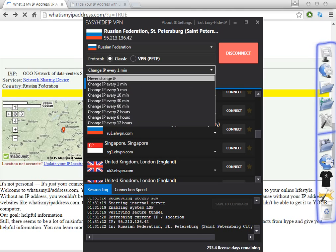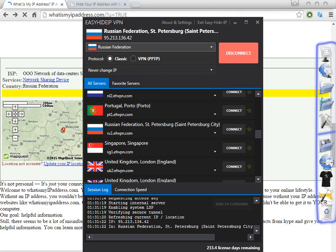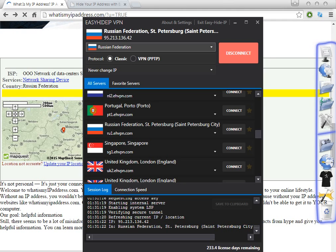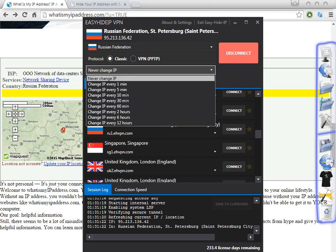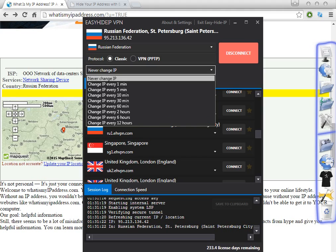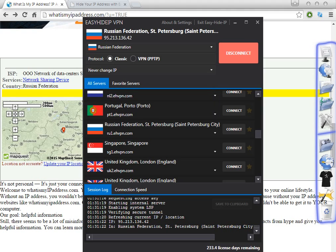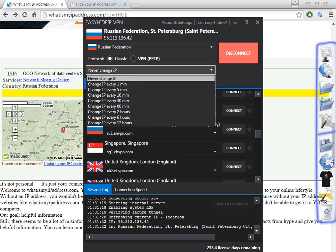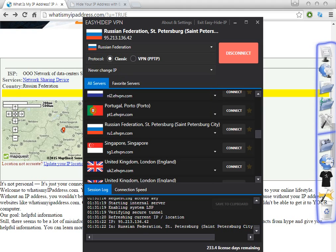This is a great software because you can change your IP whenever you want — every one minute, every five minutes, or every ten minutes. That's one of the reasons I bought this software. In some other softwares I have to manually change the IP and proxy to keep it working properly. With Easy IP VPN, you can set the interval to whatever time you wish.